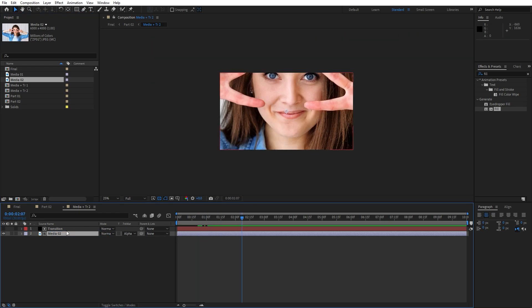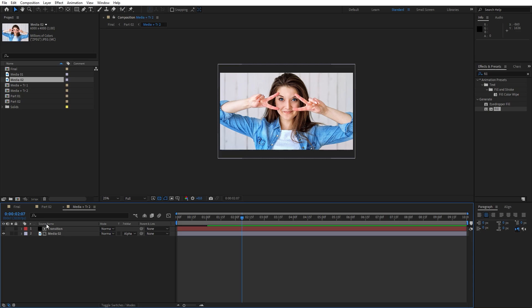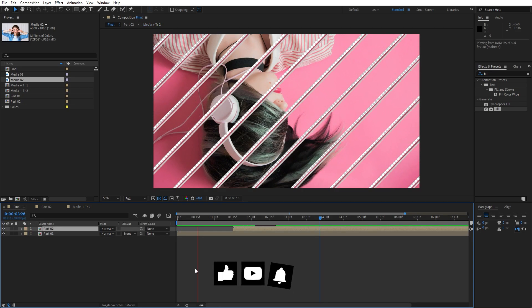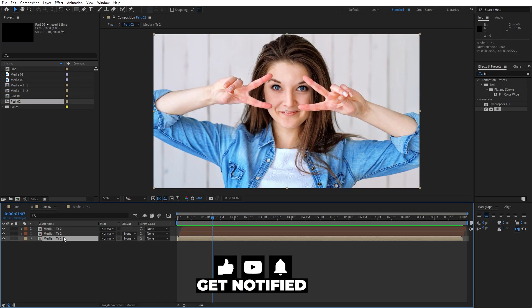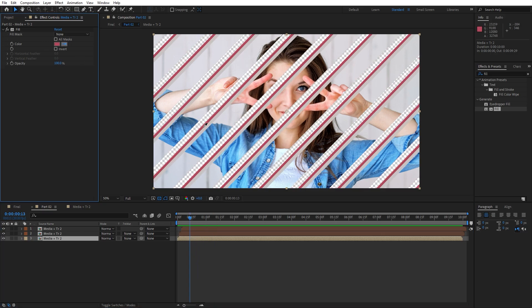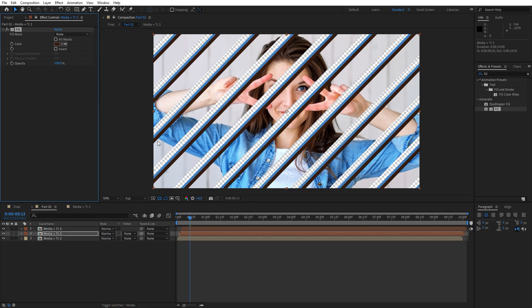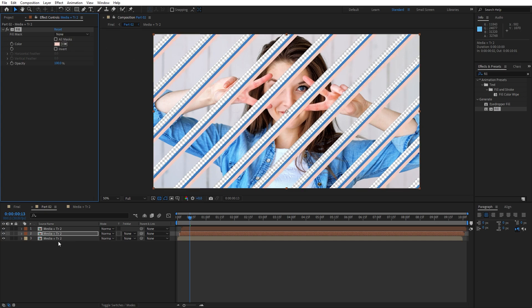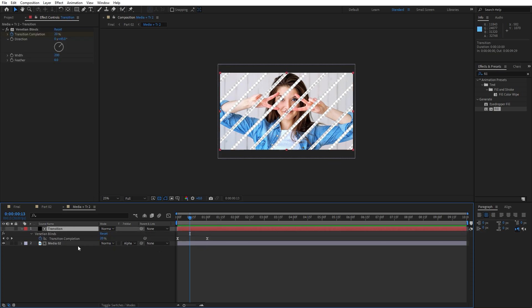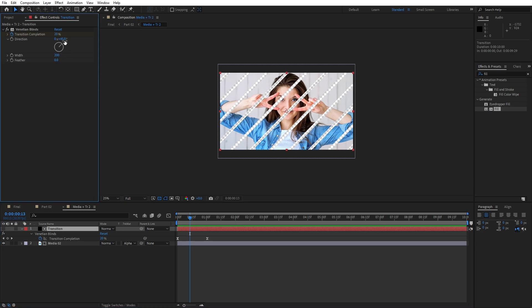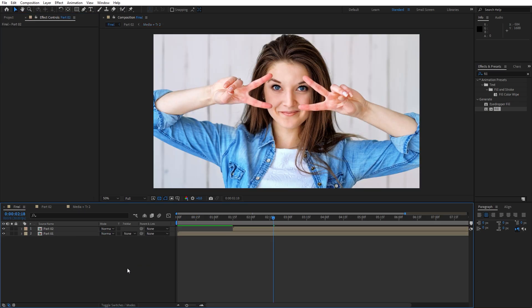Open media plus transition 2 and repeat the process — hold Alt and drag and drop your own media 02 on top. Scale it down if needed by hitting S for scaling. Go back to the final composition and hit 0 — we have this cool looking transition. Open part 02, hit F3 to show effects controls, and change colors. For the second one, change direction from 45 to maybe minus 45 for an opposite animation.